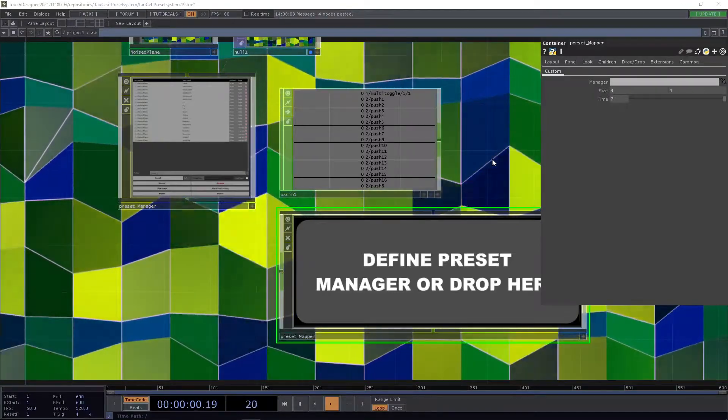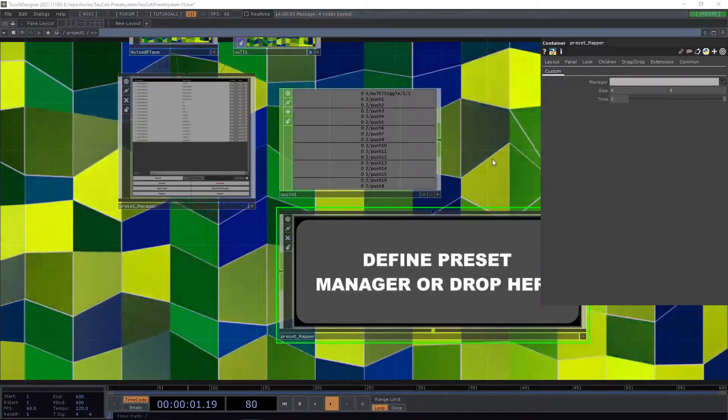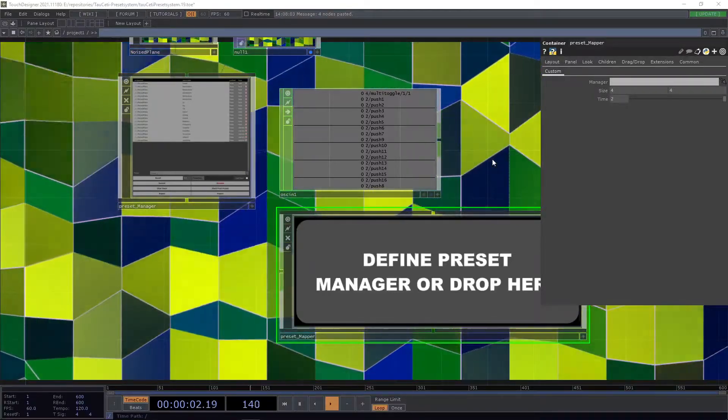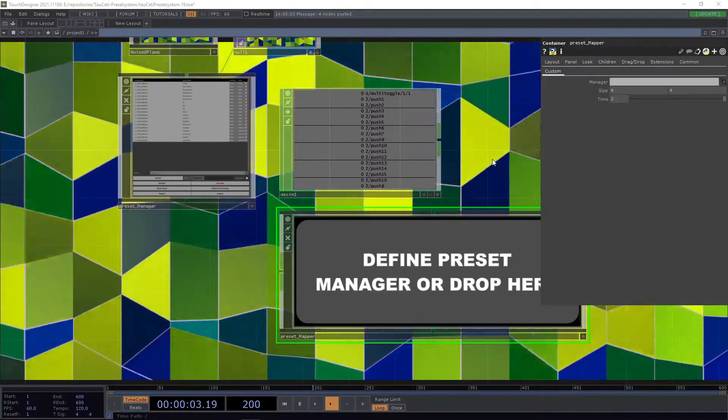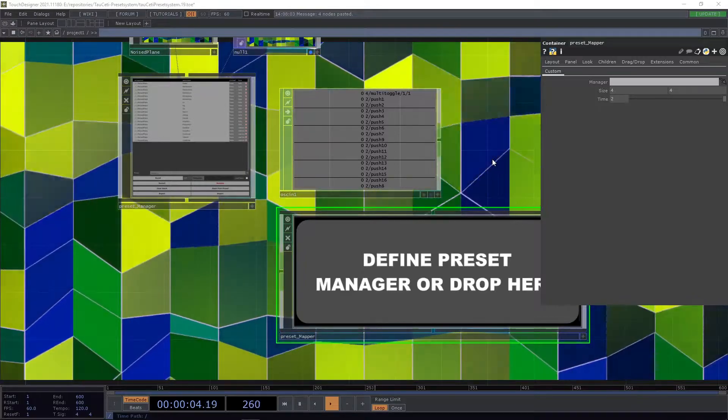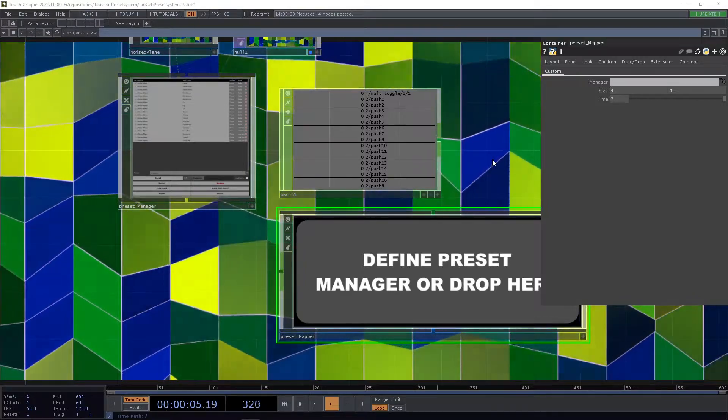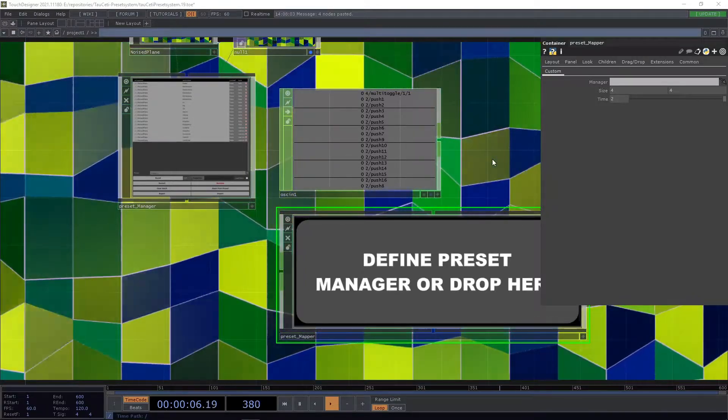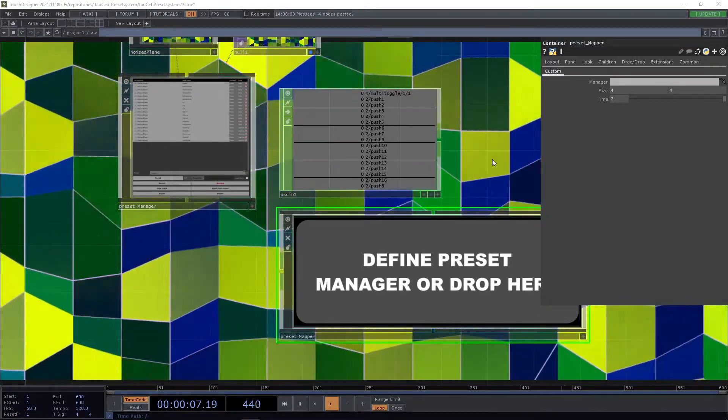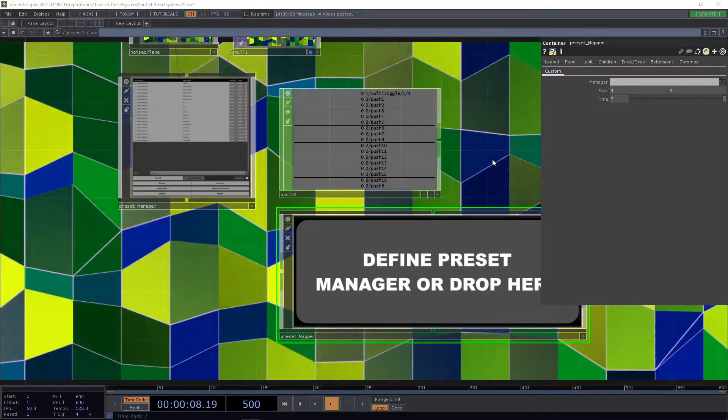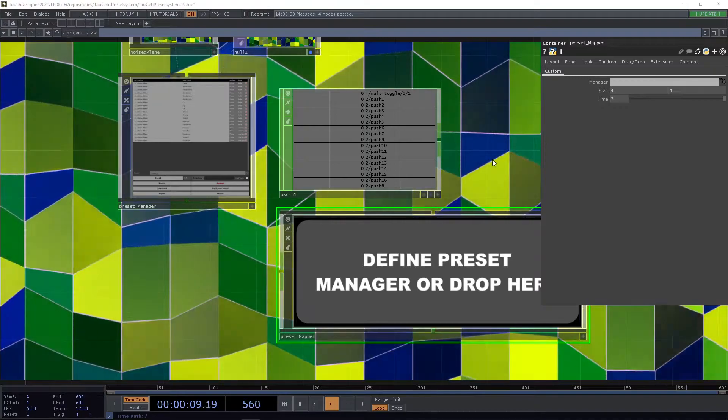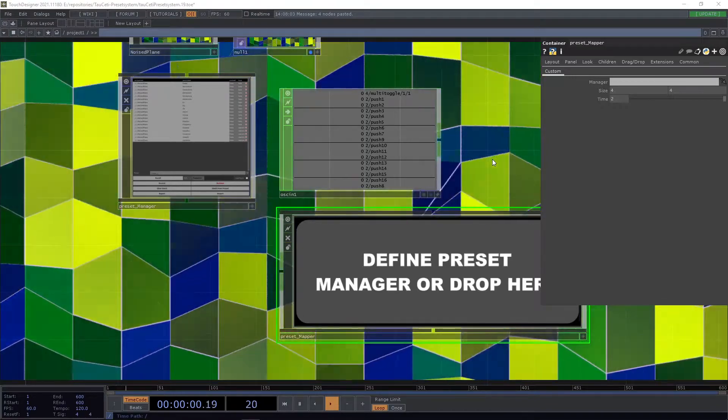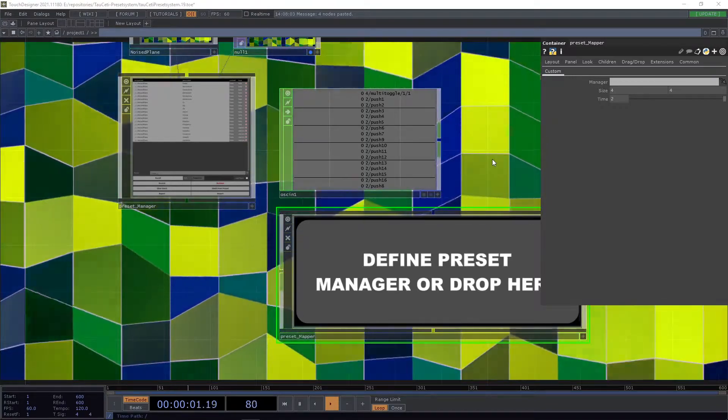Often we are in a situation where we would like to recall presets based on external sources like an OSC application or a MIDI board.